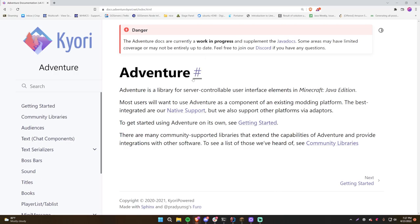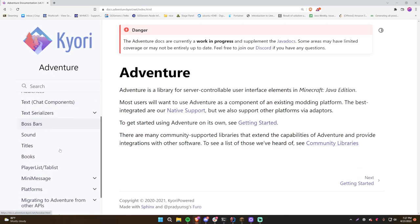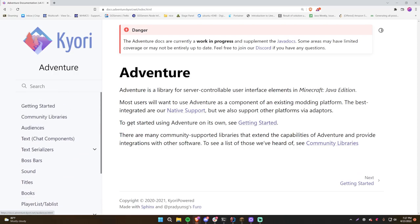I'll be linking the documentation website in the description below. Some foreground information: Adventure can be used with many different things in Minecraft — even mods. With Spigot and Bukkit it's not native, so the Adventure library isn't automatically included. But for PaperSpigot it actually does include Adventure, so you can use it directly without any extra dependency imports.